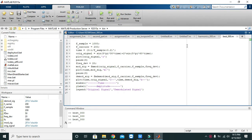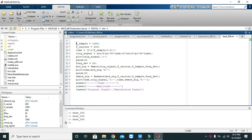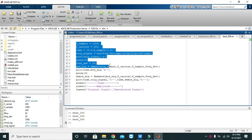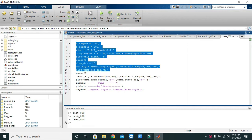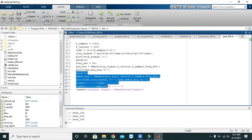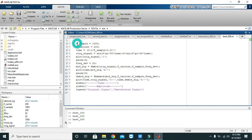So first, from line number 2 to line number 10, it is the modulation part. And then after, from 11 to 16 is the demodulation part. So here we know that first we must have a variable in which we can store our sampling frequency.